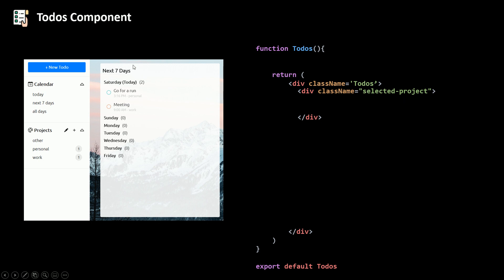So the selected project is the project that the user clicked on. So if he clicks on work, for example, work goes here. And then we show all the to-dos that are under our work project.